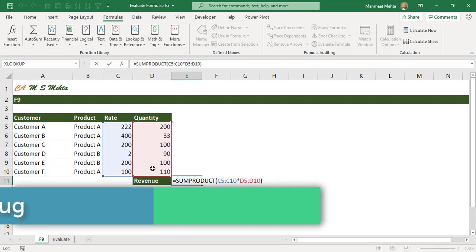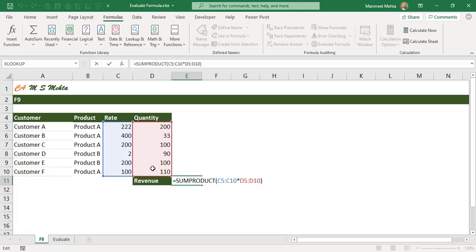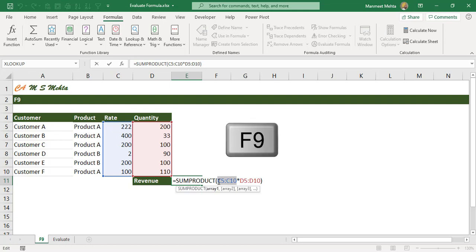You have calculated the revenue using some product formula. You want to check whether the results are correct or not. One way to go about is we select the array and we press F9 and voila we get all the quantities.